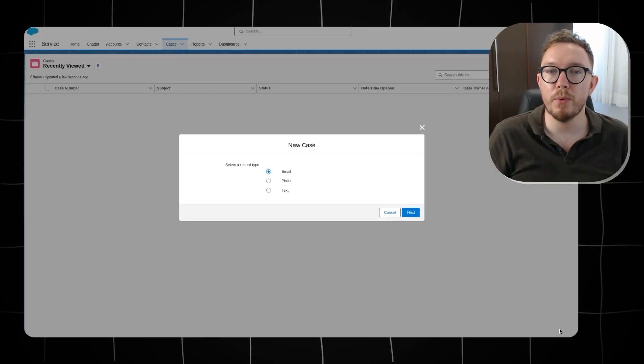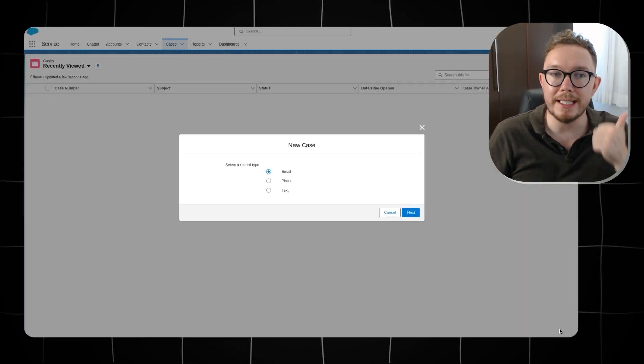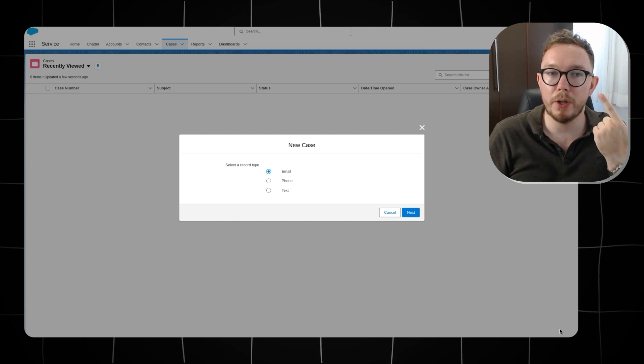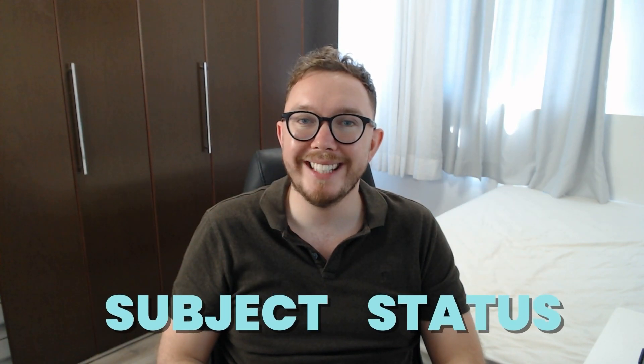One of the foundations of business automation is updating fields on a record based on a set of criteria. You have three record types for cases — email, phone, and text — and you want to update the following fields based on the record type: subject and status.